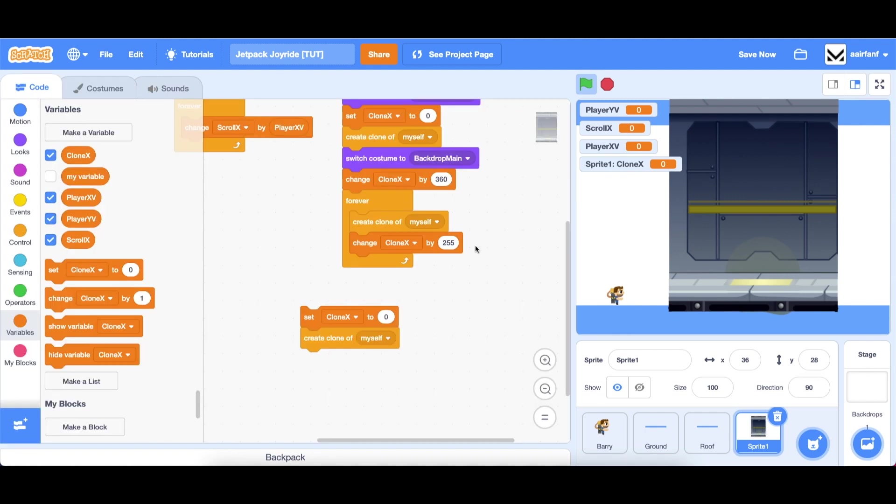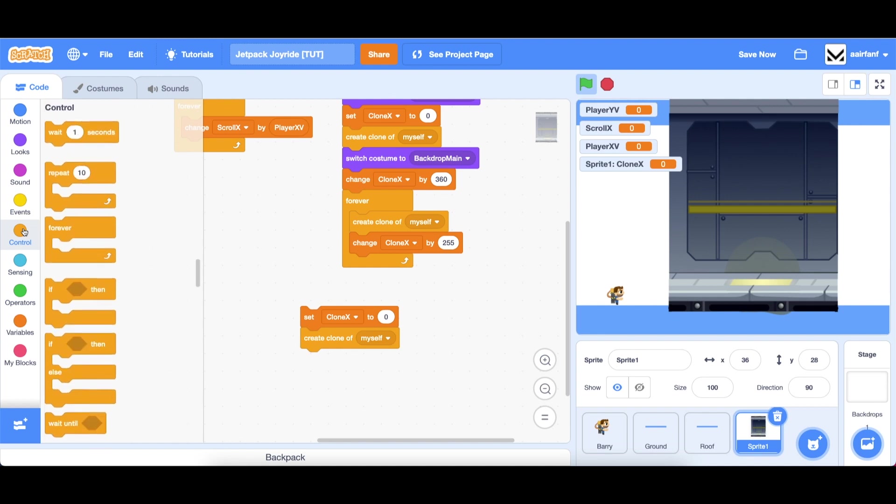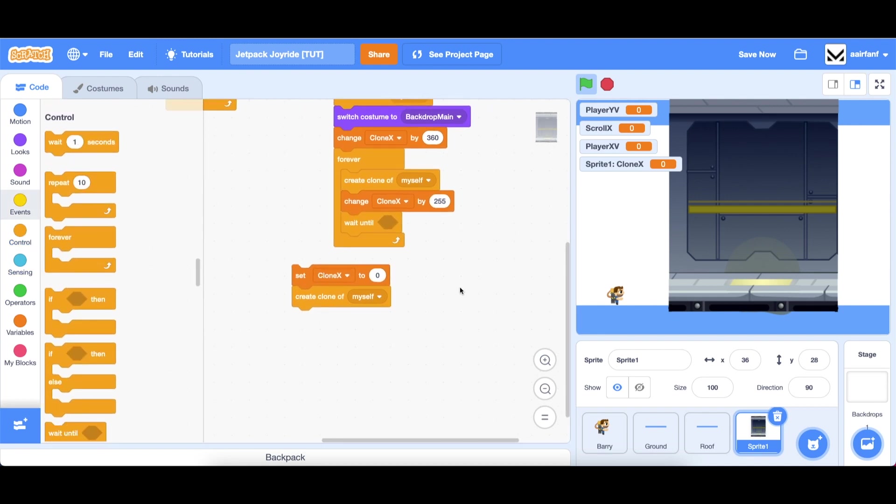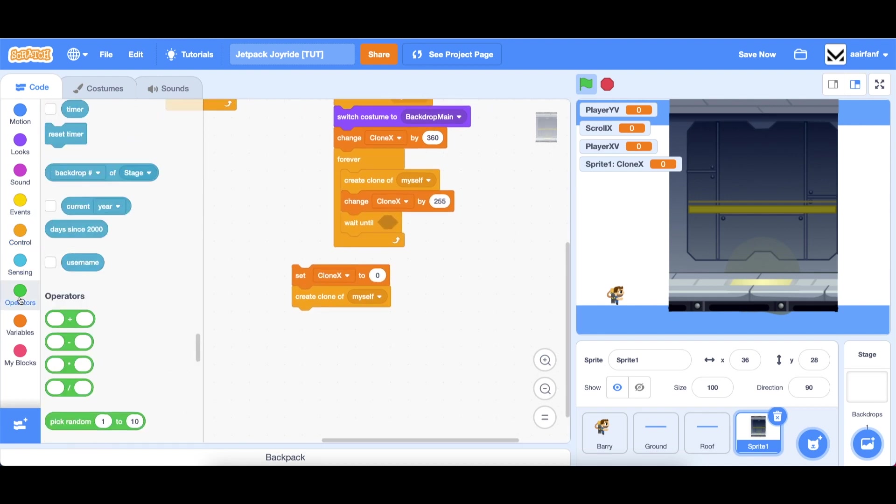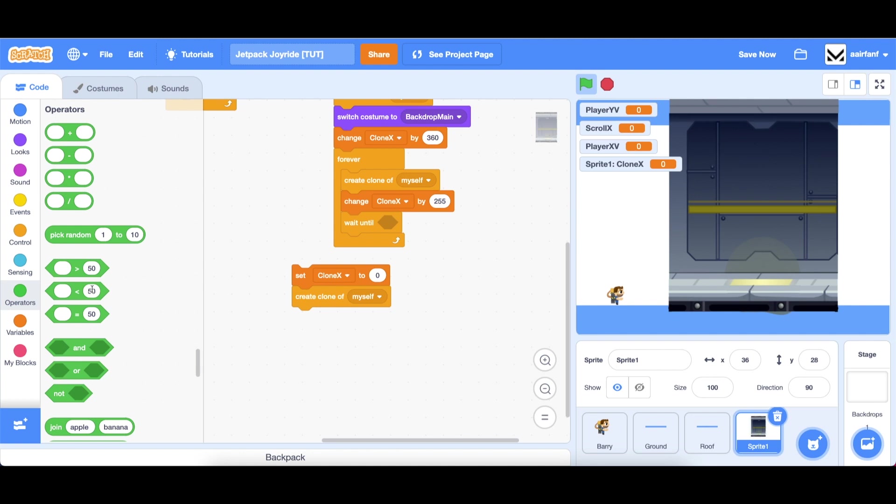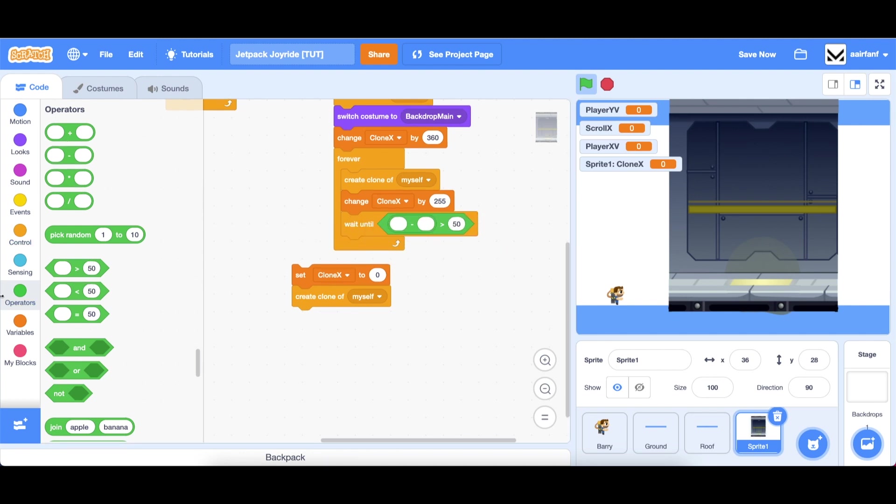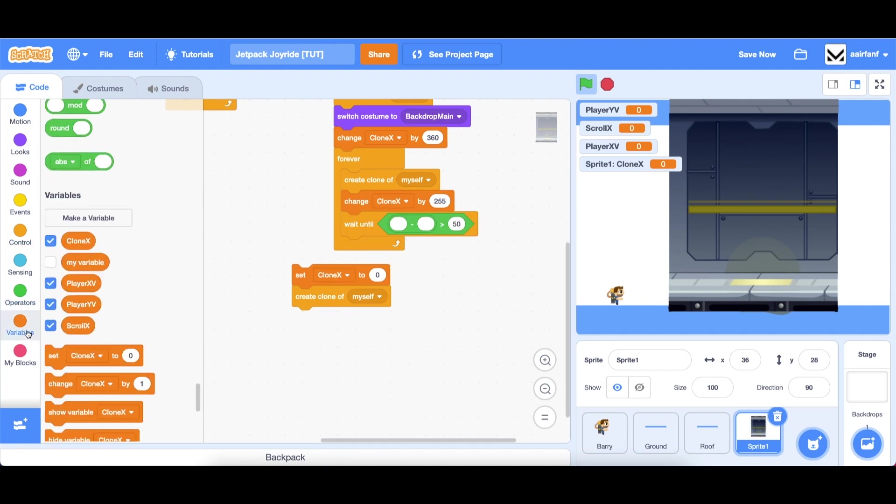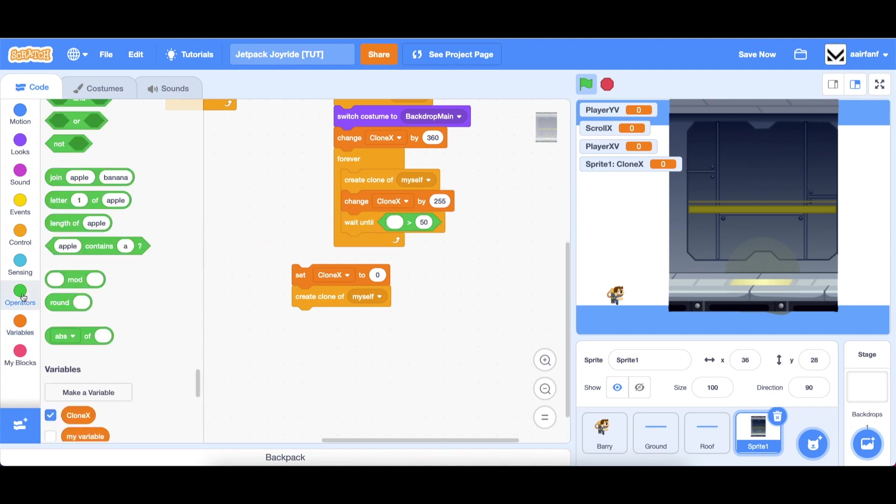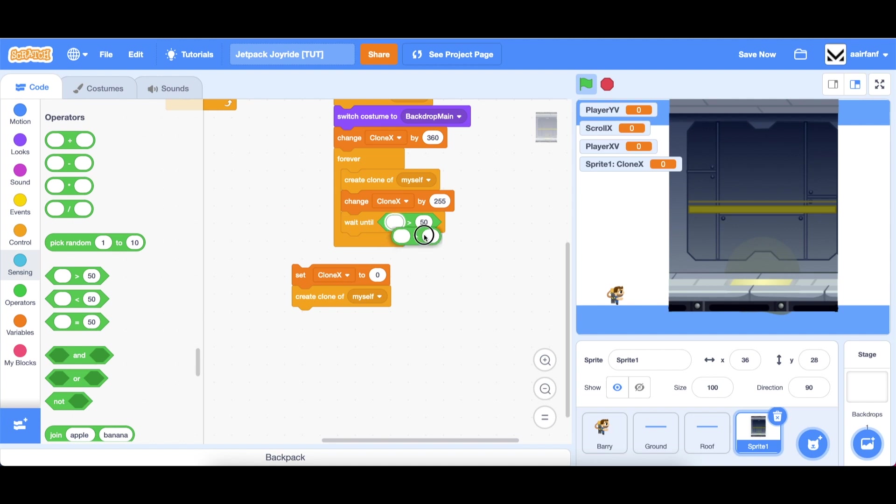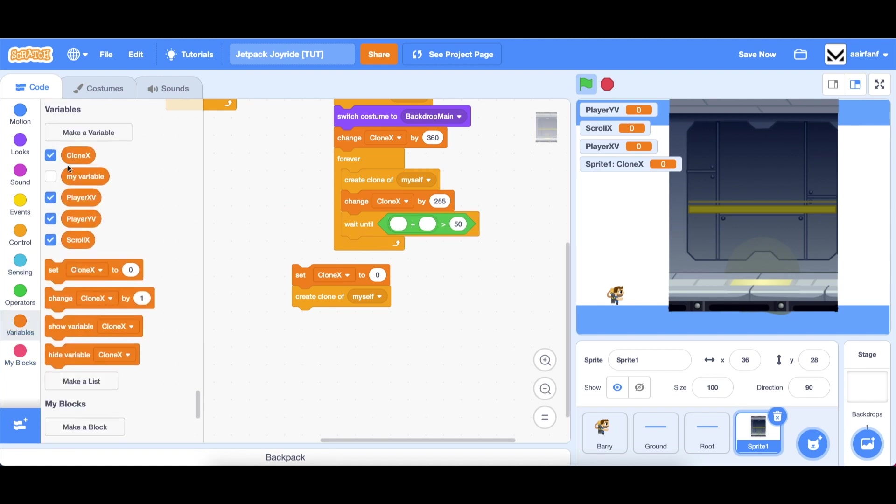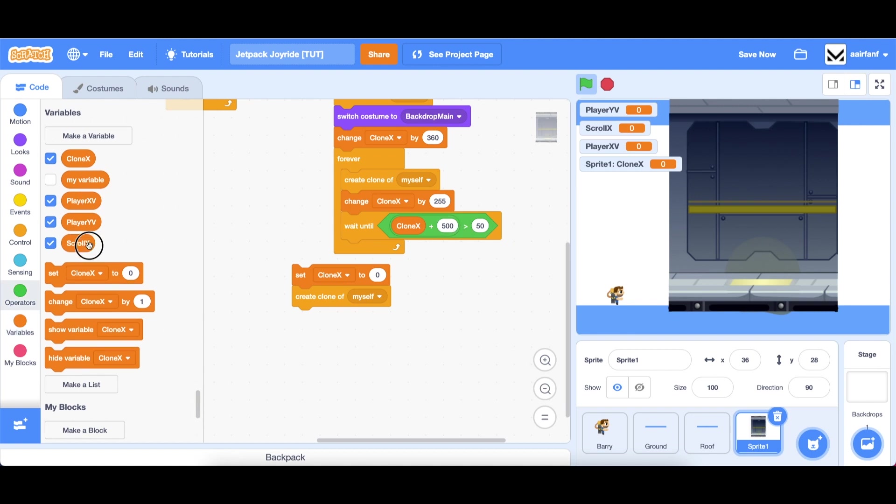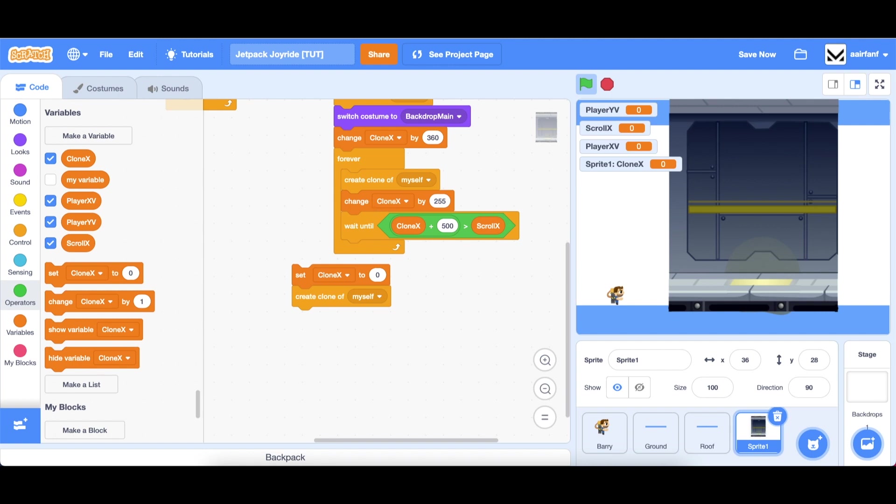The way we're going to do that is go into control drag in a forever, then drag in a create clone of myself, and then change clone x by 255 and that's the width of the repeating backdrop backdrop main. Then we want to go into control drag in a wait until, go into operators drag in a greater than, drag in a plus.